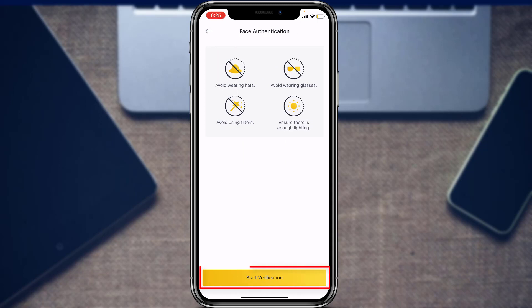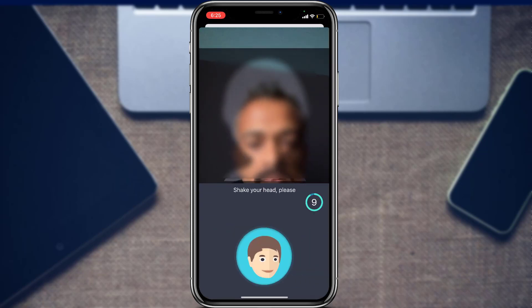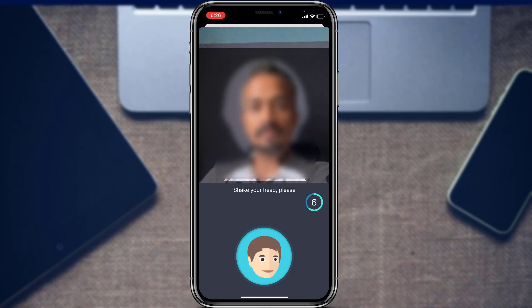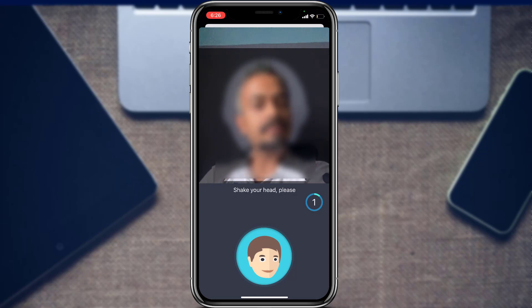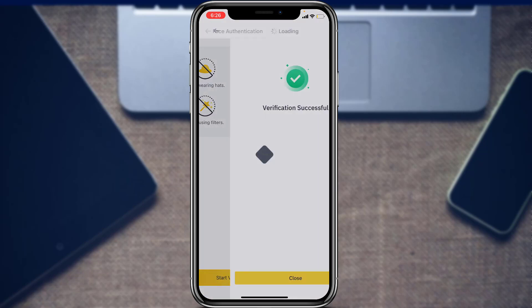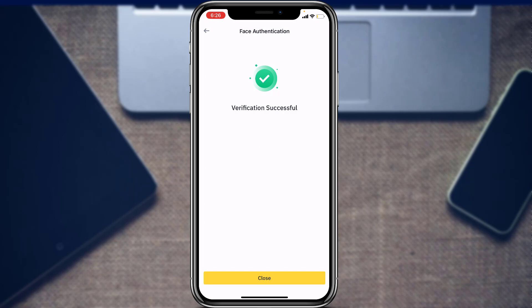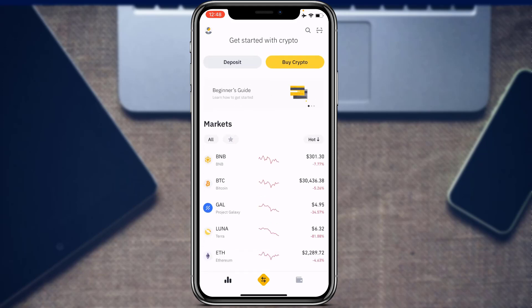Read the terms and conditions and tap the yellow button to verify your face ID. Turn around as instructed, make sure everything is visible, and avoid wearing spectacles or any mask. Once face verification is successful, it will take some time and the verification will be complete if everything matches the document. Once your KYC form is verified, you will return to the Binance Lite home interface.